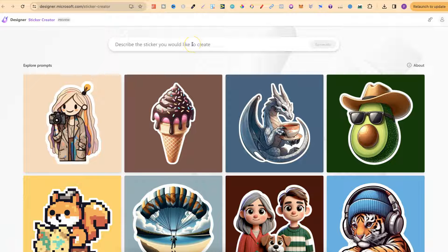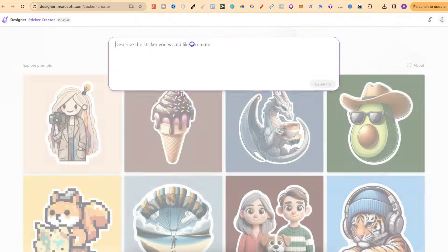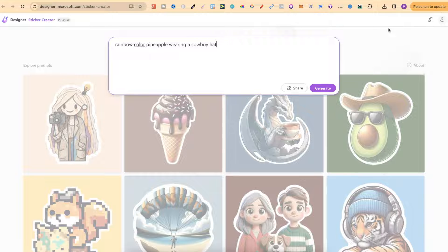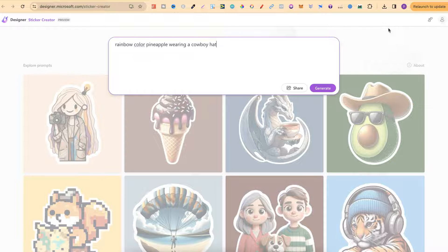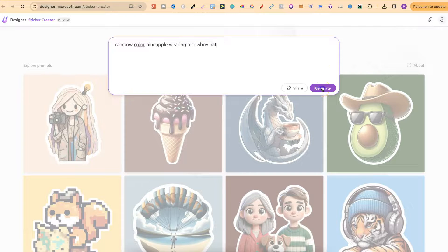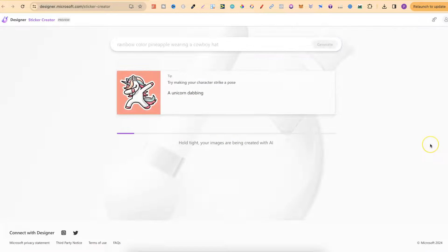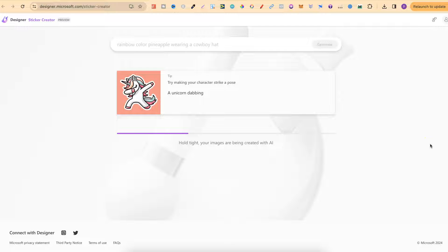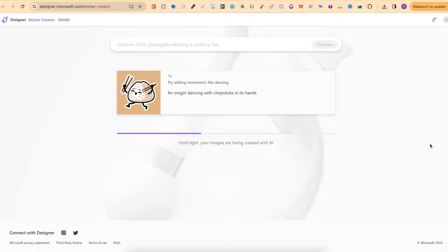For this example let's put a rainbow color pineapple wearing a cowboy hat. We're going to click generate and see what it gives.